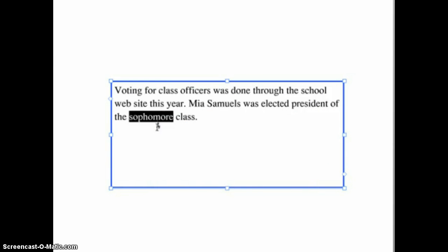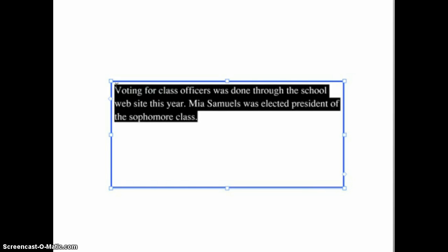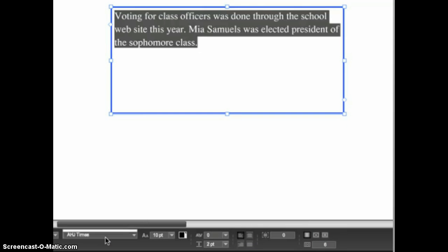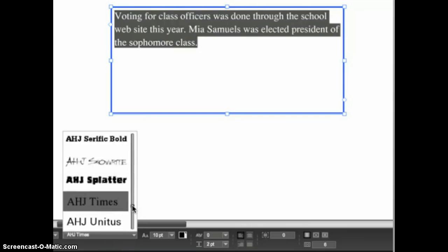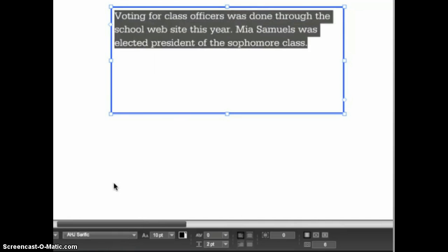To format the text, click and drag over it to select it, just as you would in a word processing program like Microsoft Word. With the text selected, go to the control panel at the bottom of eDesign to access the text formatting controls. You can change the font in the font menu, which shows all of the Herff Jones fonts that your advisor or editor have activated for use in eDesign.